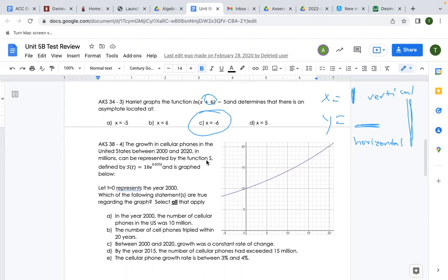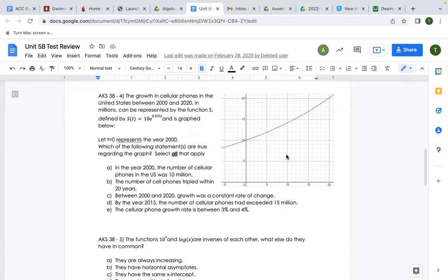AKS 38 number four: the growth in cellular phones in the United States between 2000 and 2020, in millions, is represented by a function graphed below. Let t = 0 represent the year 2000. Which of the following statements are true — select all that apply? Take a moment to read over the options and try to figure out your answer.